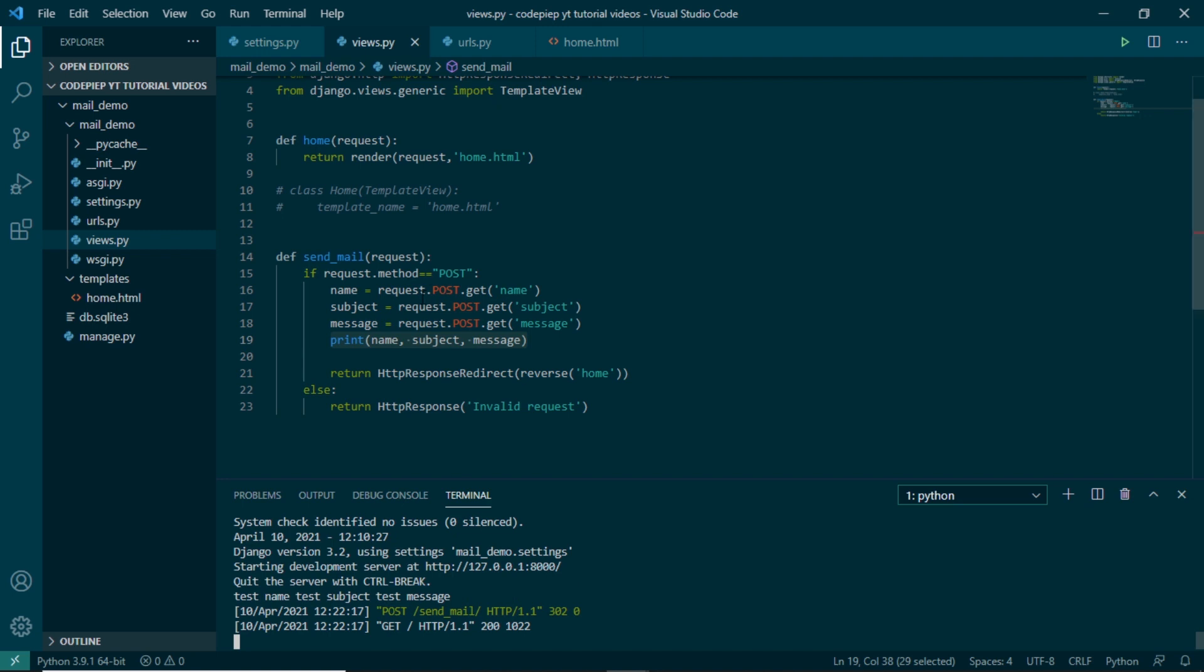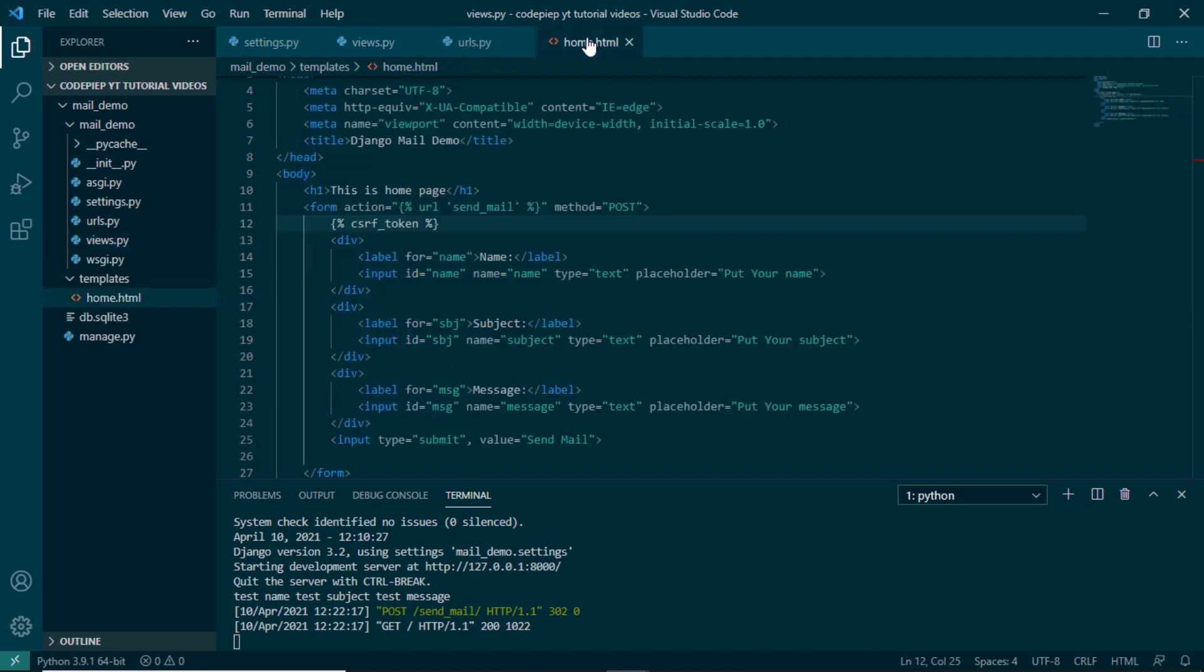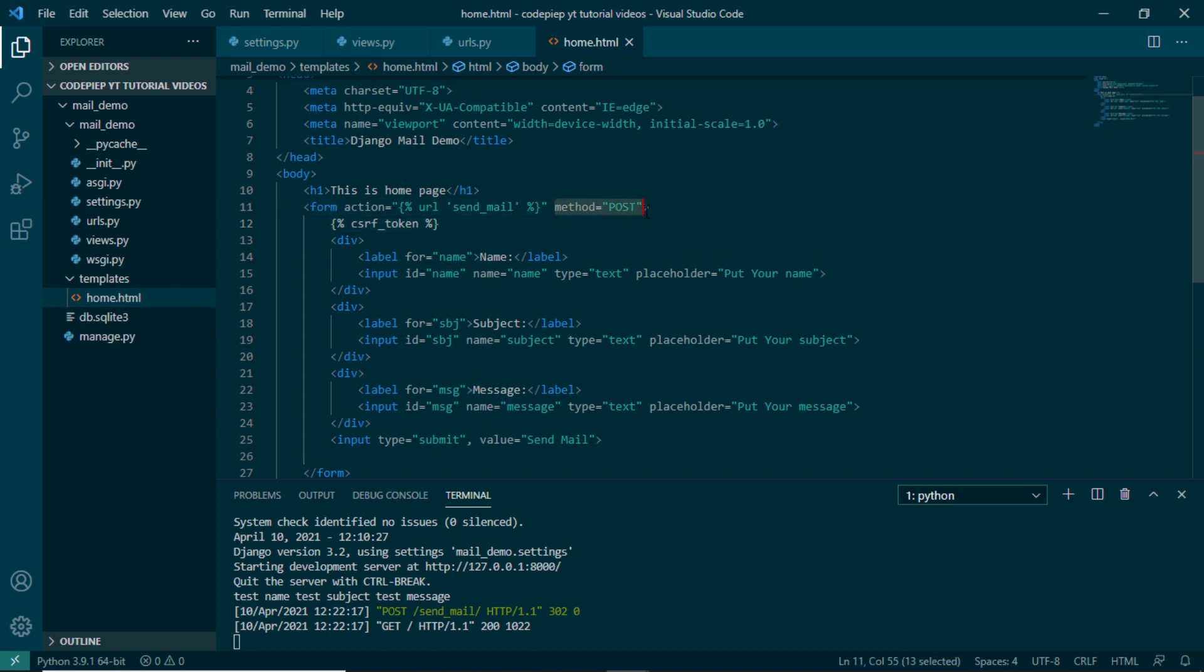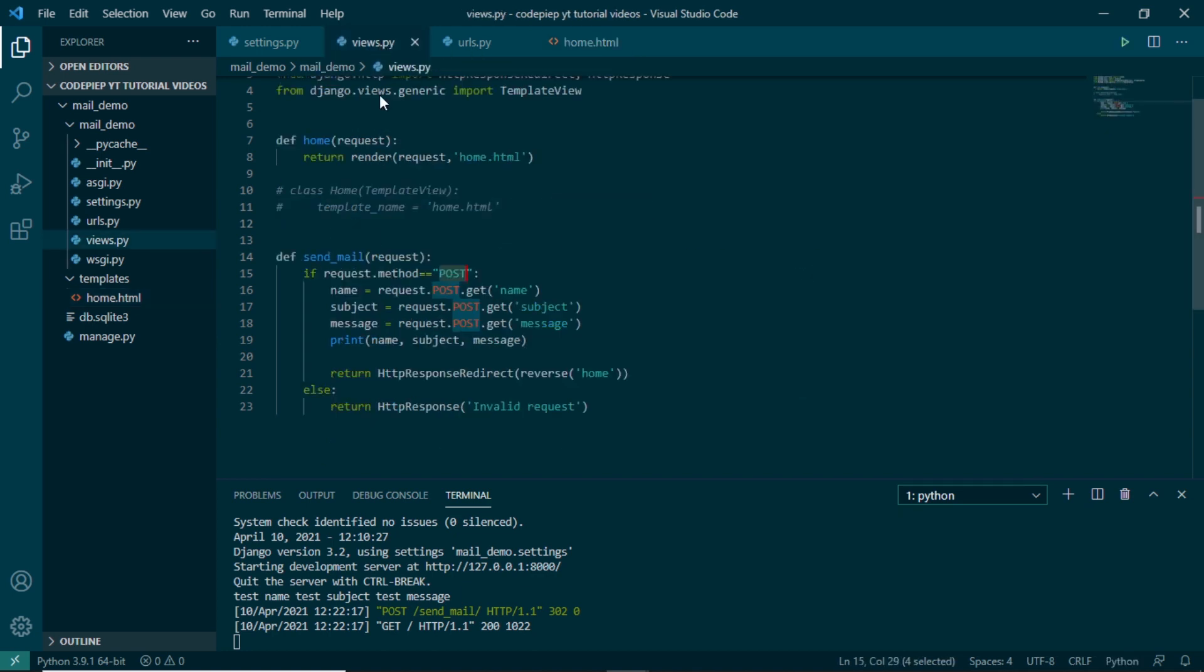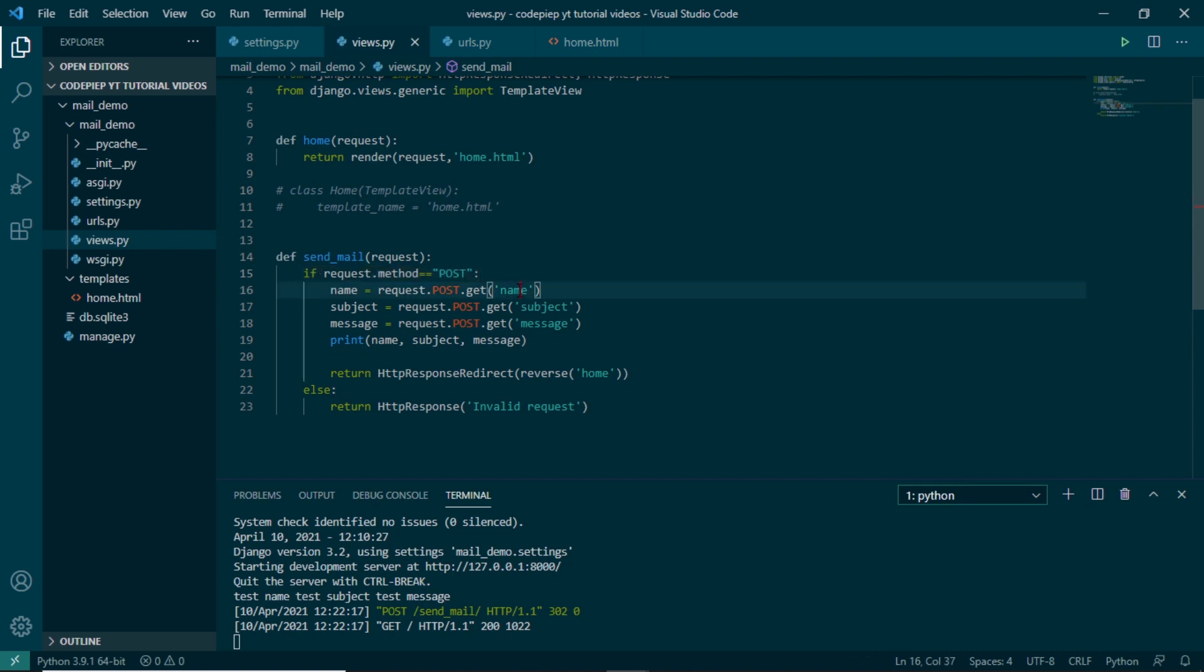How this is done is we are using the method of post in our home.html to send any information from form to our back end Django. We need to use the method post here, and when we are using this in our views.py we have to check if the method is post or get. So if it is post, I am getting all the name, subject, and message using the get function and then I am printing them.